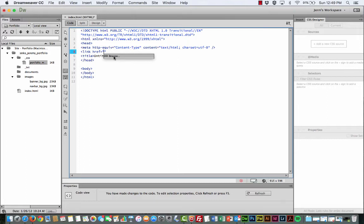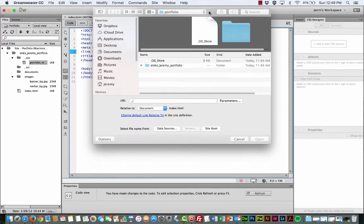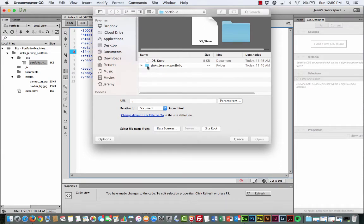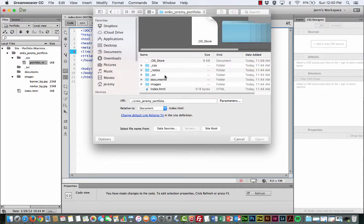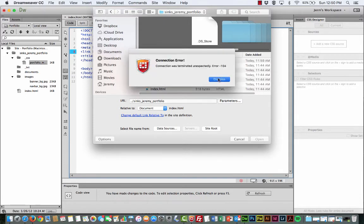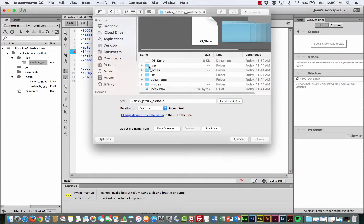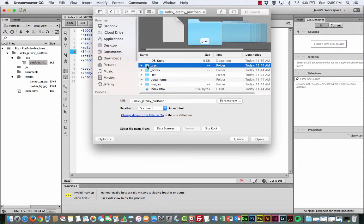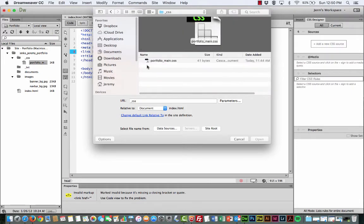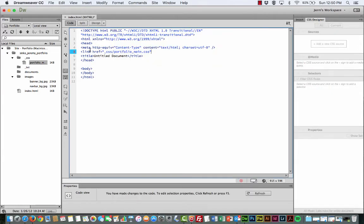Go ahead and hit enter again and it's going to bring up a file selection dialog box. And so since I've already made this CSS style sheet, you're going to double click inside your last name, first name portfolio. And you're going to double click into the CSS folder. Double click into that. And then you should see a file named portfolio main CSS. So just go ahead and select that. Double click that.